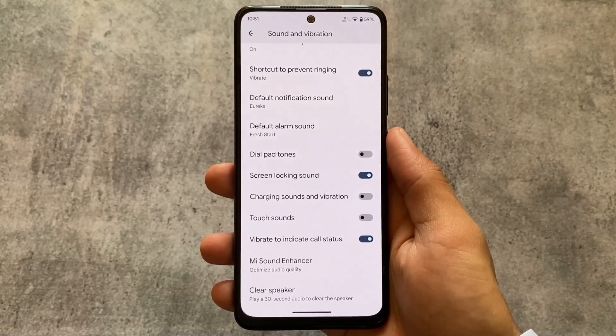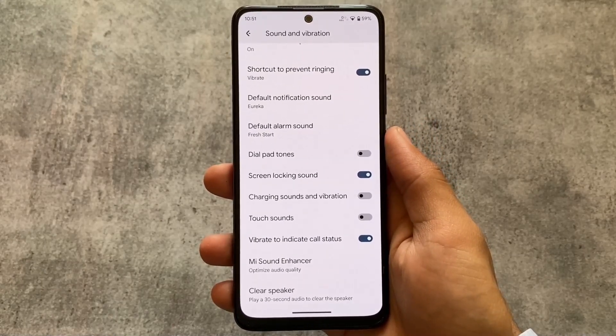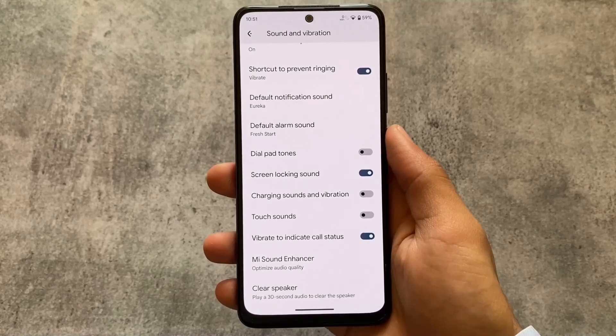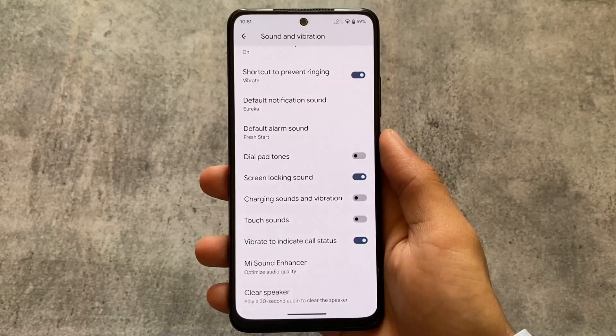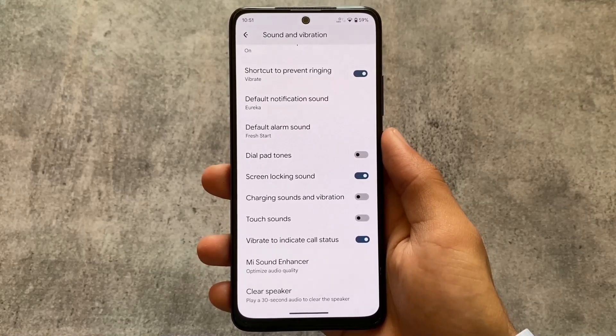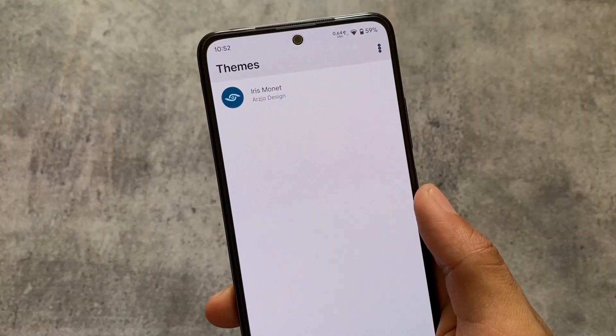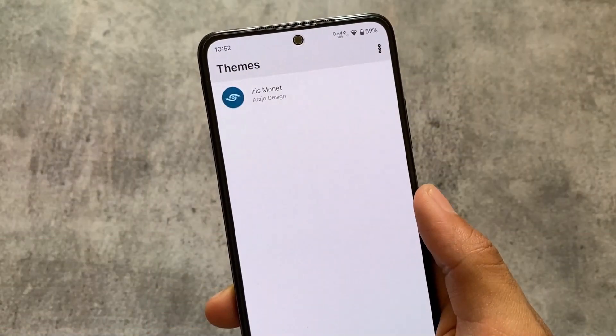I'm using Material You theming. If you notice the sound, vibration, switches — the colors are not different ones; they match Material You. Whenever you change your wallpaper, the colors will change. This theme is called Iris Monet.